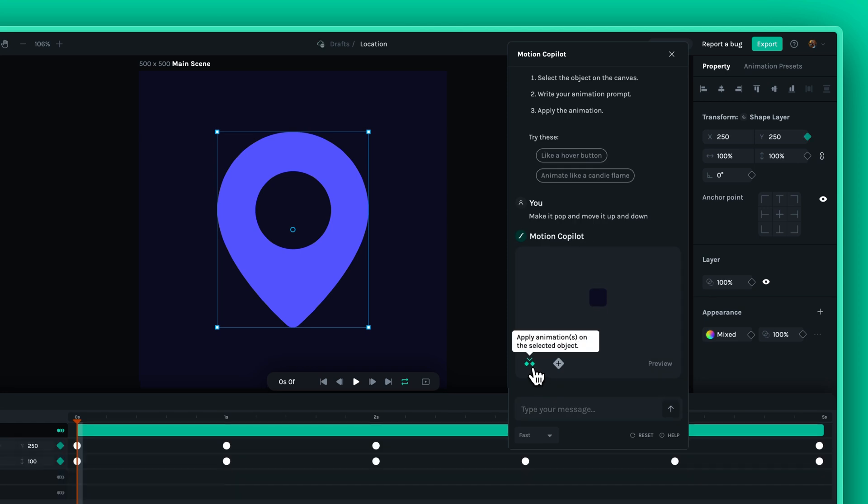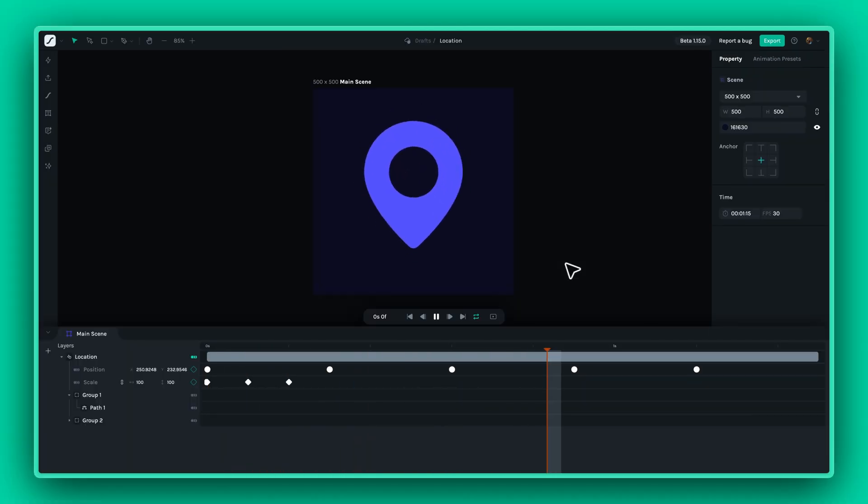Motion Copilot harnesses the power of generative AI to bring your animations to life with prompts.